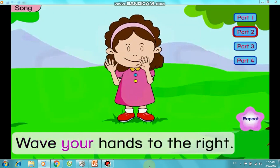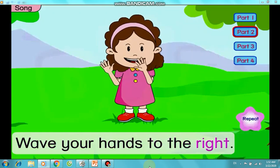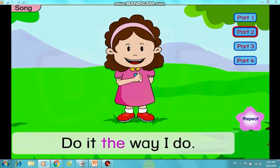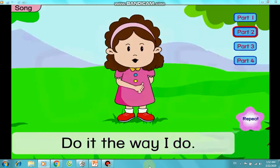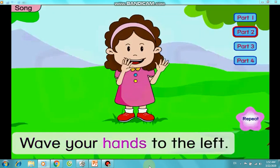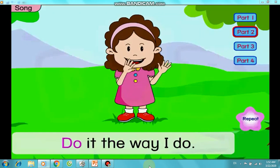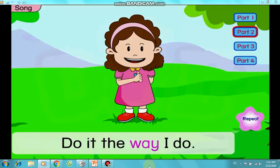Wave your hands to the right, do it the way I do. Wave your hands to the left, do it the way I do.